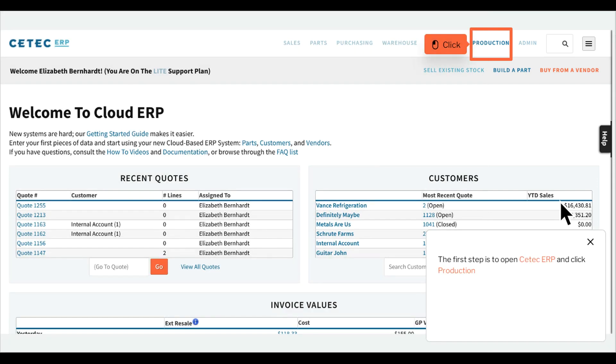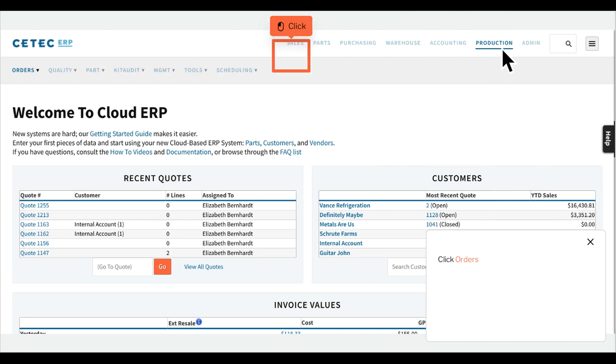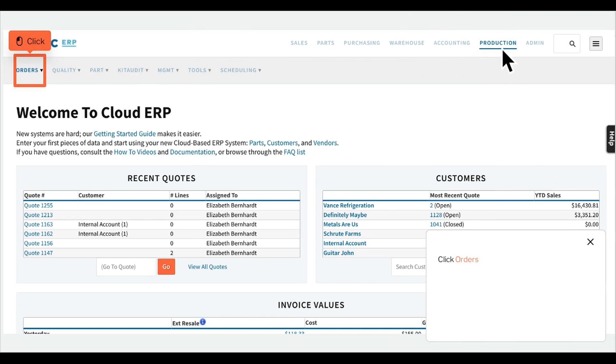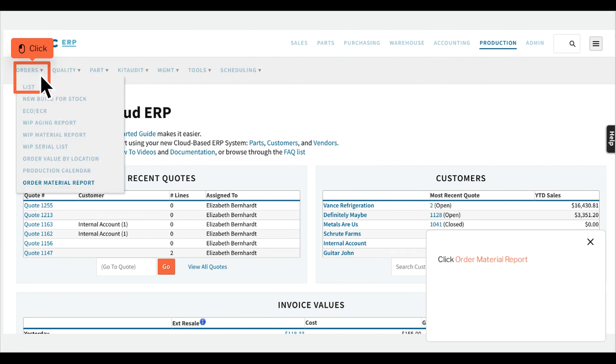The first step is to open CTEC ERP and click Production. Click Orders, then click Order Material Report.